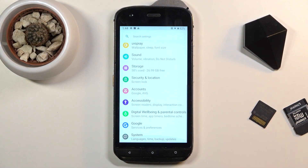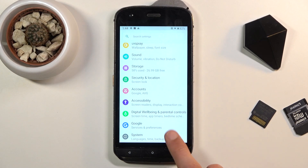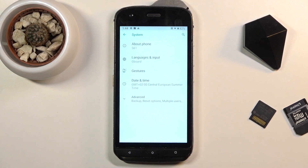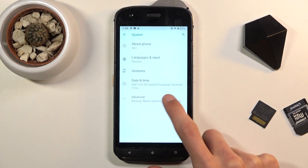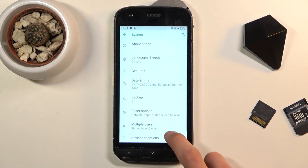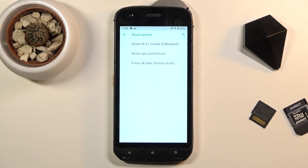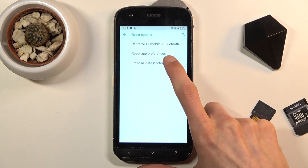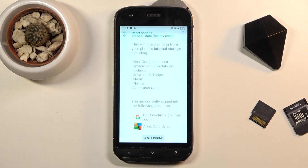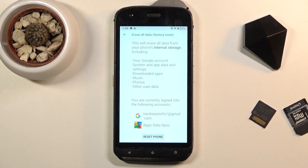From here, scroll all the way down to System, then Advanced, and tap on Reset Options. Select Erase All Data, factory reset.